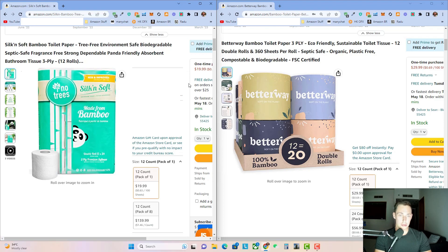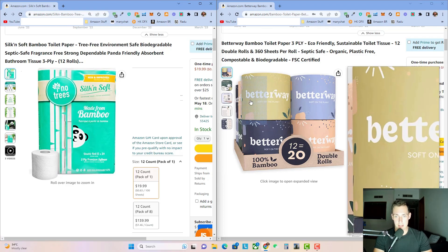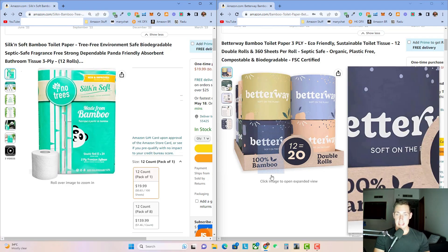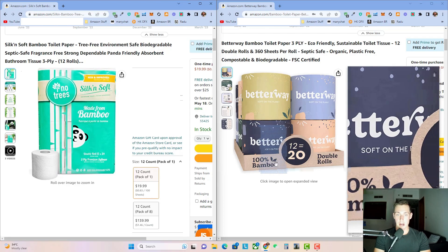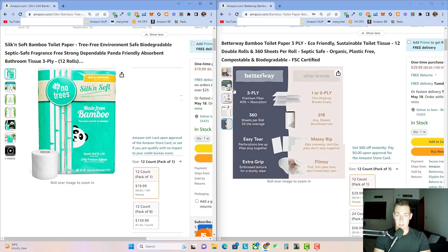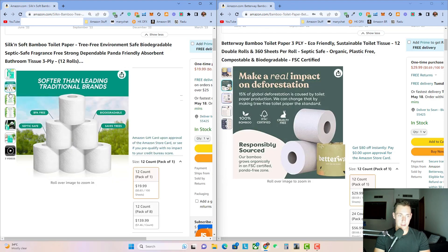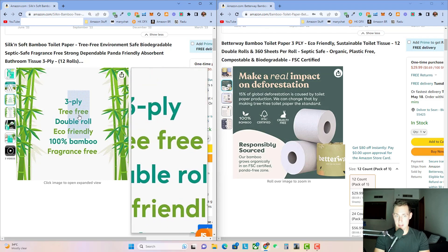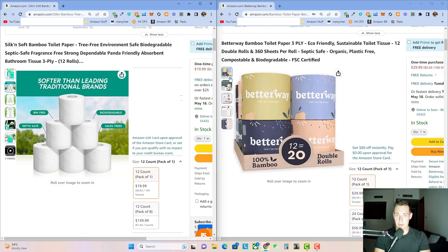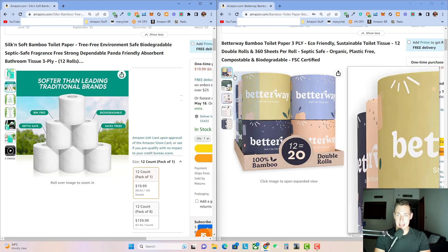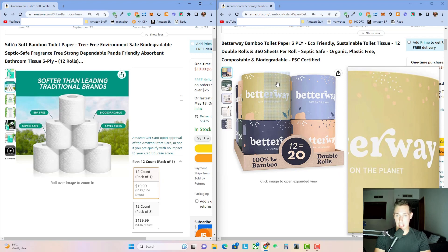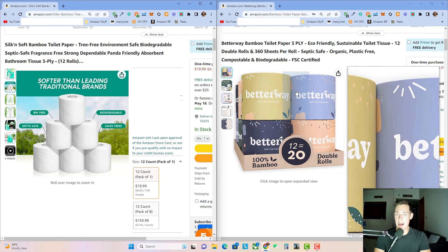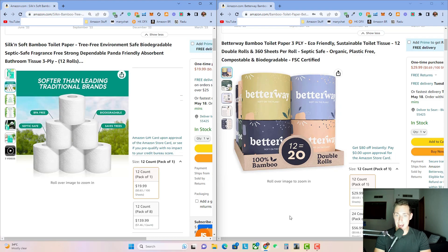And so drum roll, please. The product that sells significantly better, probably to no surprise to most of you, is the one on the right here, the Betterway brand. Now you might have taken a look at these two products and thought, oh, well, this one only has five images, they don't have a video, and their last two photos are repetitive. And honestly, their photos aren't a whole lot better than the ones on the left. However, for me, the main main takeaway is just the packaging and the branding on that first image. In my opinion, this image sells the entire product.